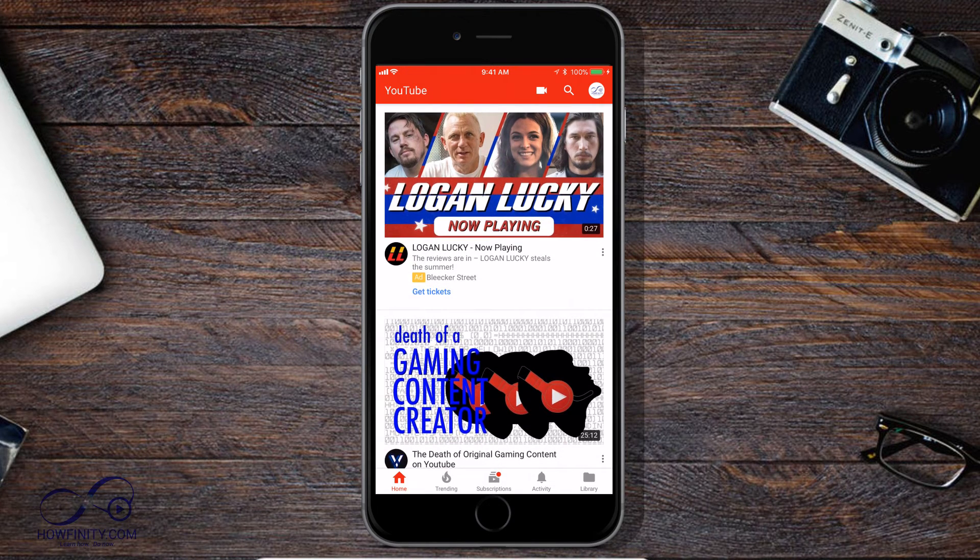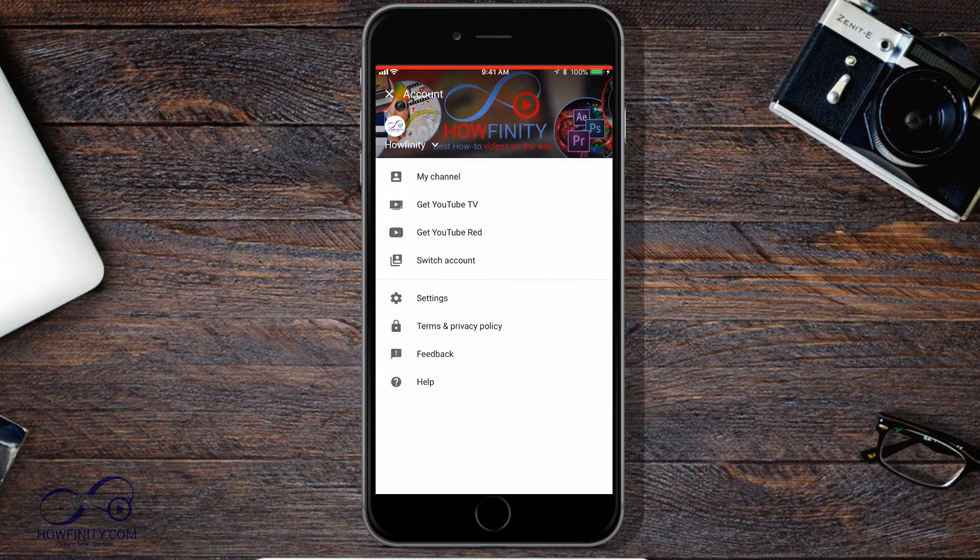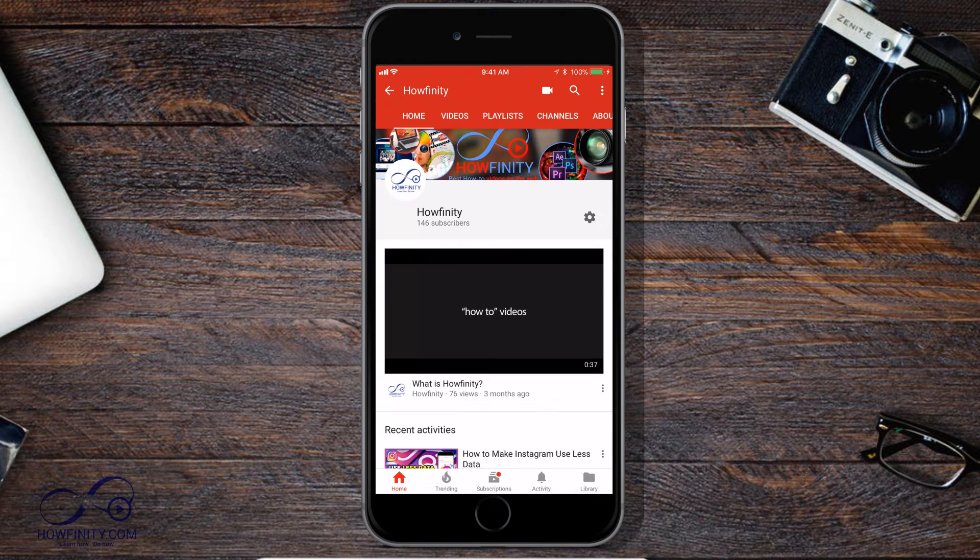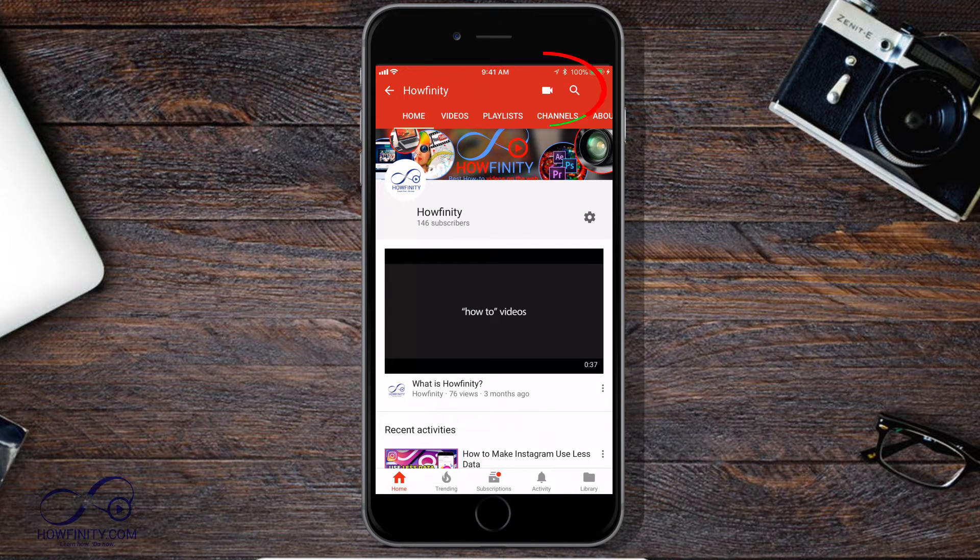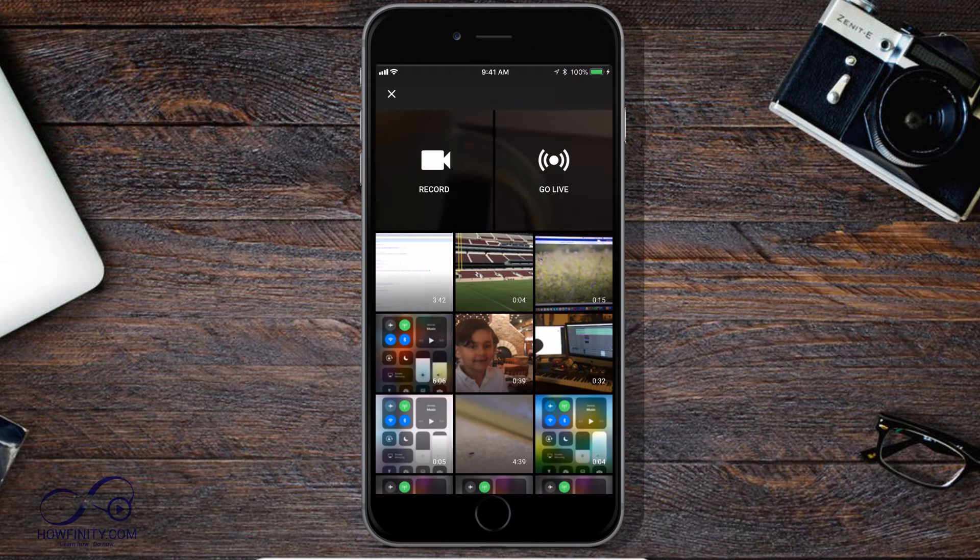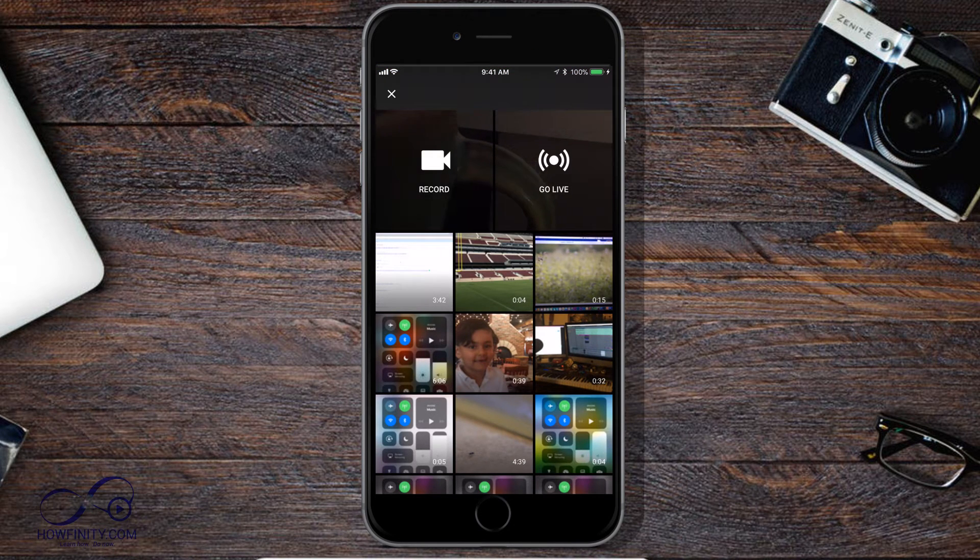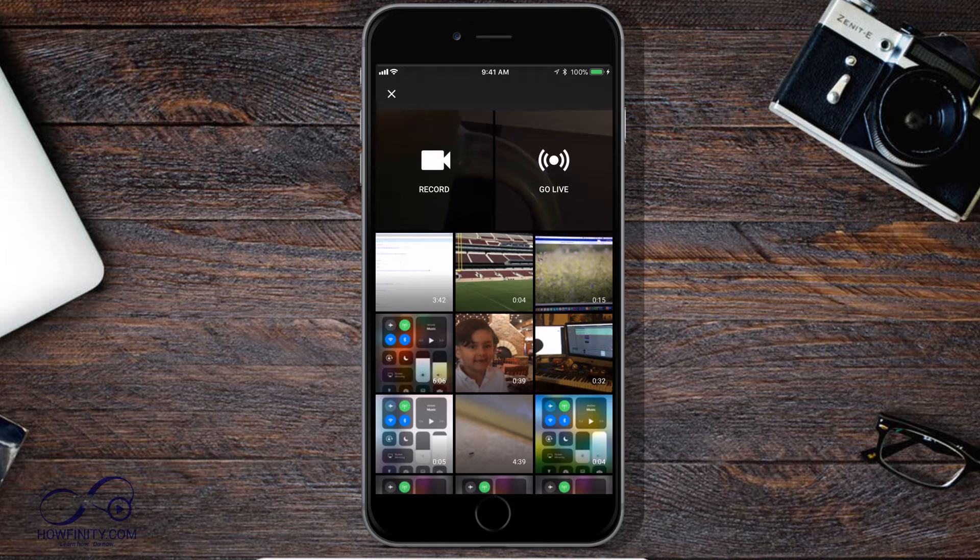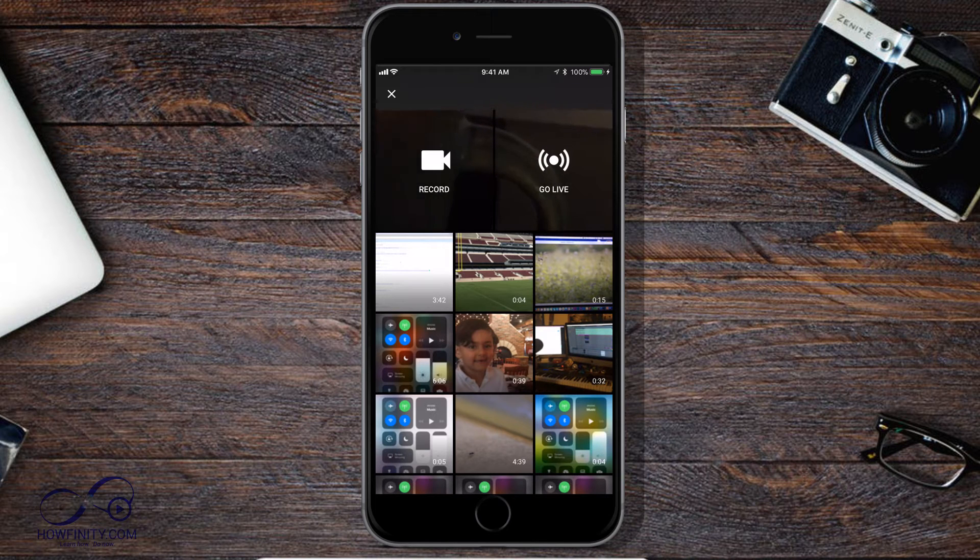So on the YouTube homepage or really any page, you could be on your channel page as well, you should see this camera icon right on top. So I'm going to go ahead and click the camera icon. You will have three different options. You could go live, you could do record, which is allowing you to record using your mobile device.